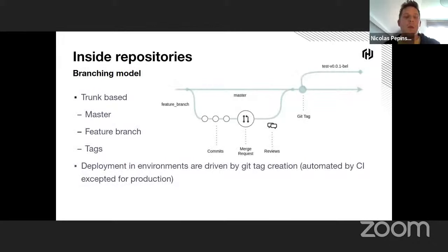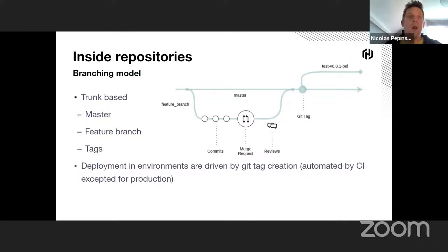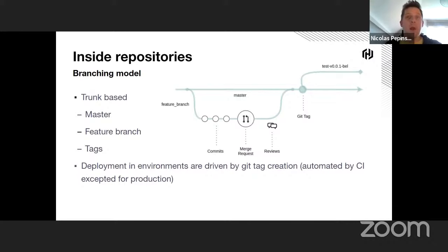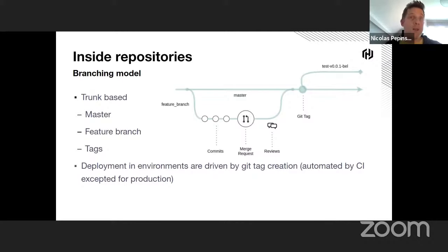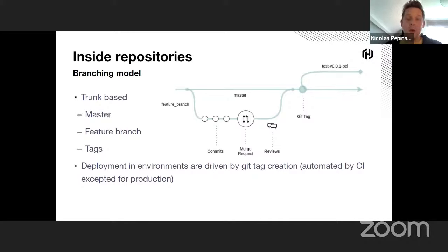In each repository, we use a branching model called Trunk-Based, where developers collaborate on code in a single branch called master. To work on something new, developers create a new branch from master called feature branch. Once the development is done and the branch is ready for merging, a merge request is opened, making possible the peer review. Master is the only long-lived development branch, and deployment in different environments are driven by Git tag creation. This tag is automated by the CI for every environment except for production.